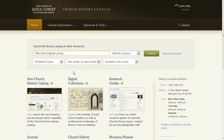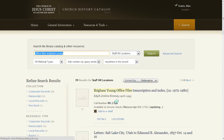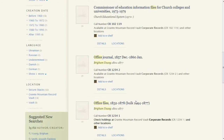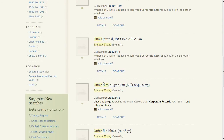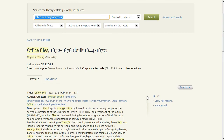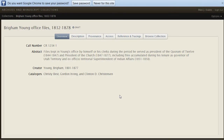First, use Primo to discover the collection — in this case, the Brigham Young office files — to find the collection-level bibliographic data. Enter and execute the search, then scroll through the results to find the collection that we're interested in. This brings you to a view of the full bibliographic record, where you can click on the finding aid tab to take you to the new finding aid that we're creating.